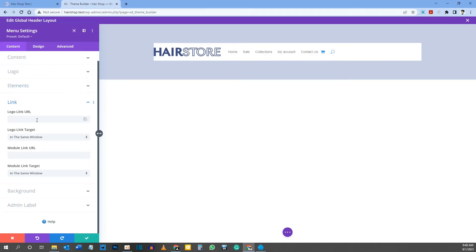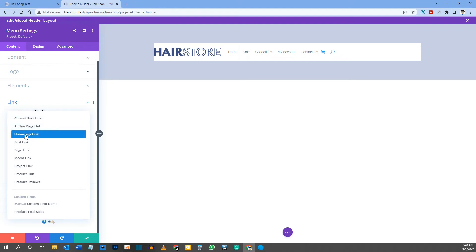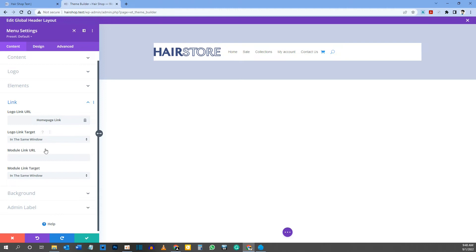Under Link, come to Logo Link URL. Hover over the field to get the dynamic content icon, click it, and select Home Page Link. For Logo Link Target, I'll leave it opening in the same window.